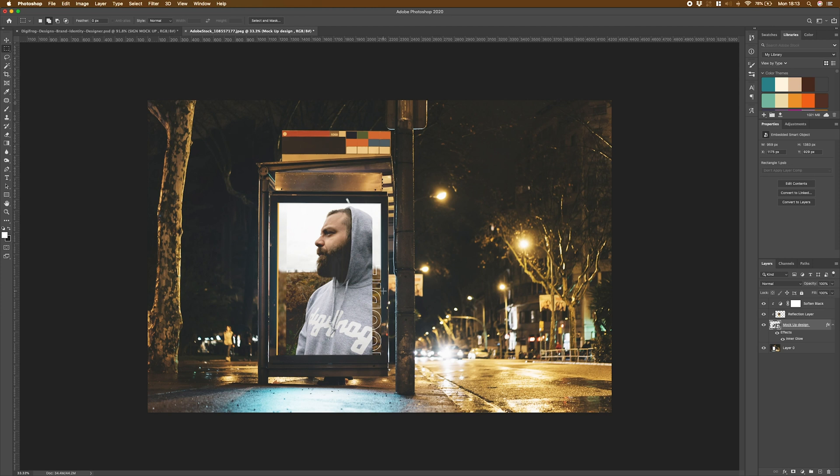So there's our finished sign mockup ready to present our projects with. If you've got any questions or anything you'd like to see in a future video, let me know in the comments below.